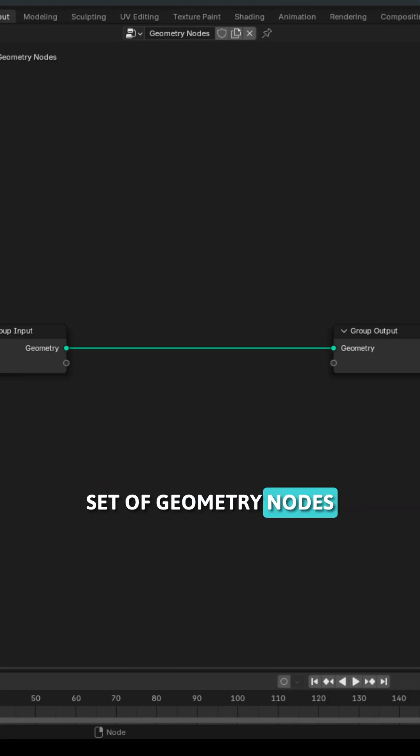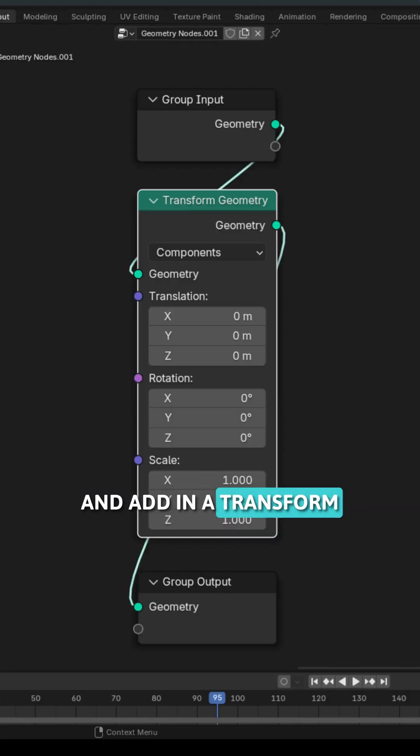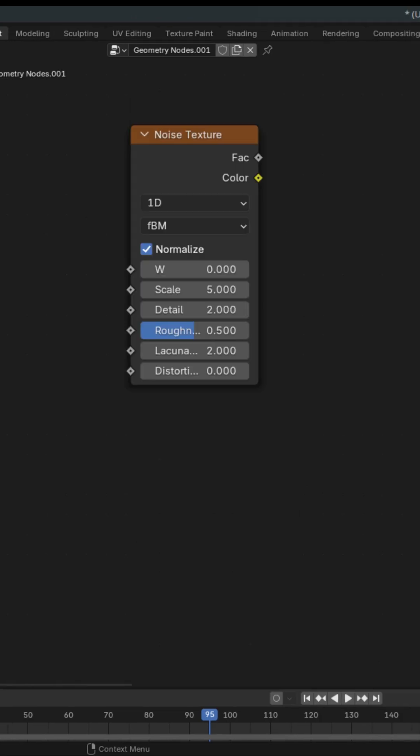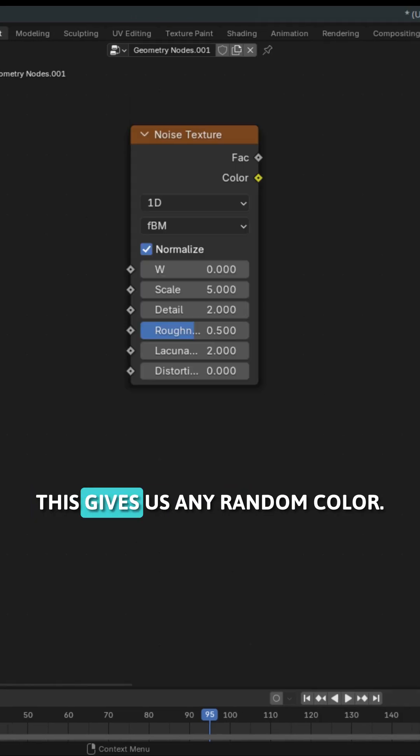We're going to make a fresh set of geometry nodes and add in a transform geometry node and let's keep this aside for now. We're going to spawn in a noise texture node.